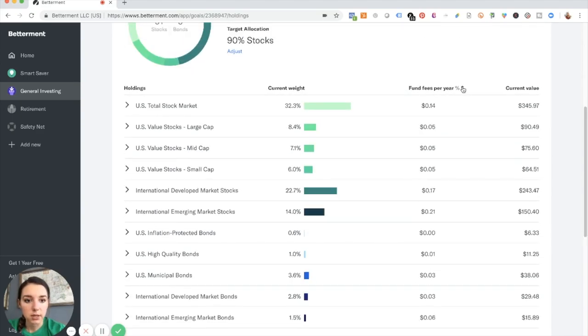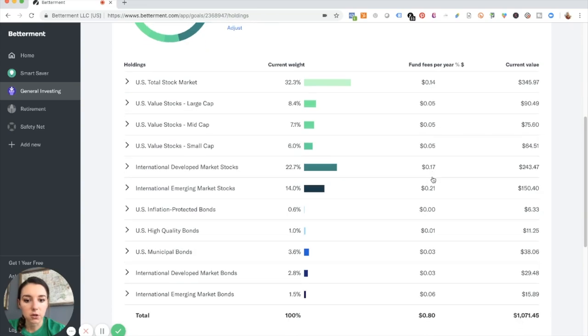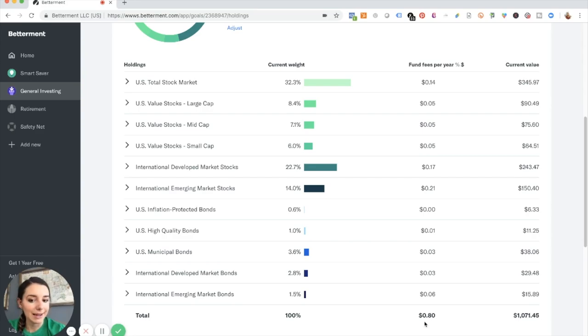You can actually change it to the dollar sign and see exactly how much they're charging you for each of these holdings, 80 cents for the year. I like that.